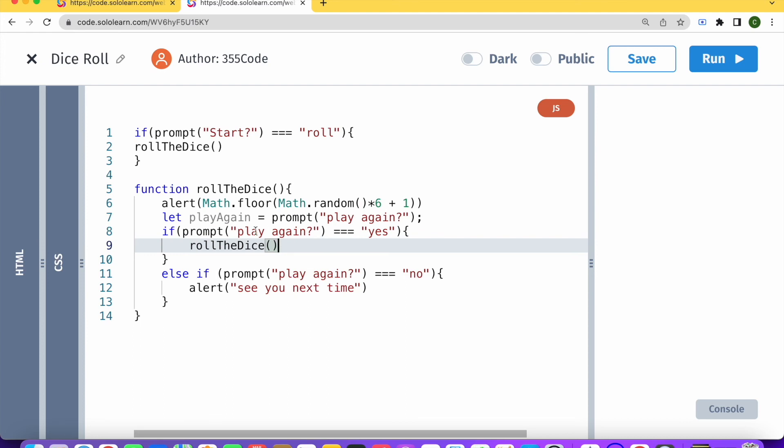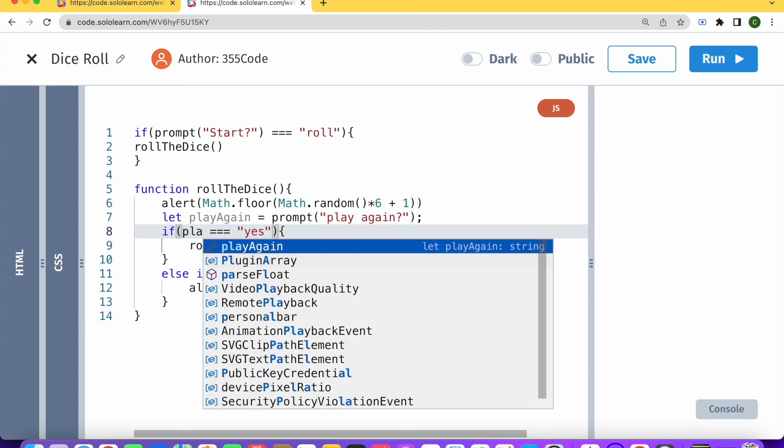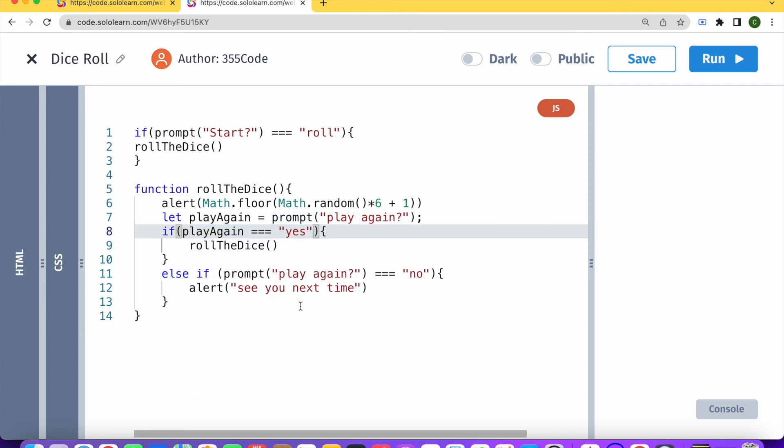And now instead of checking if the prompt is equal to yes, we're just going to use play again.